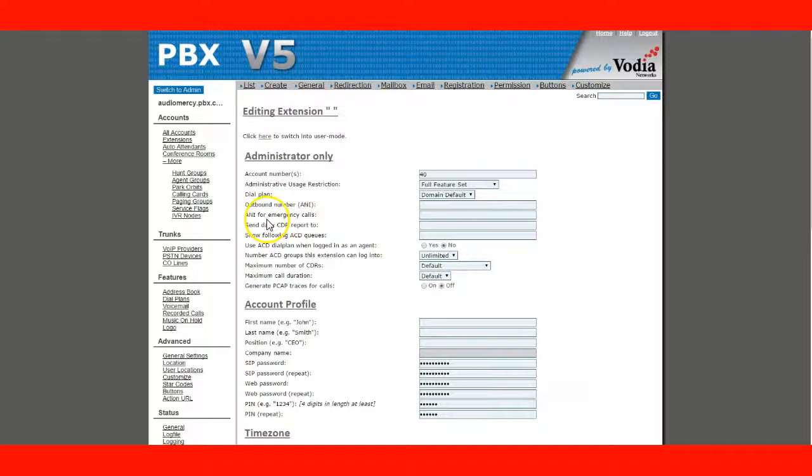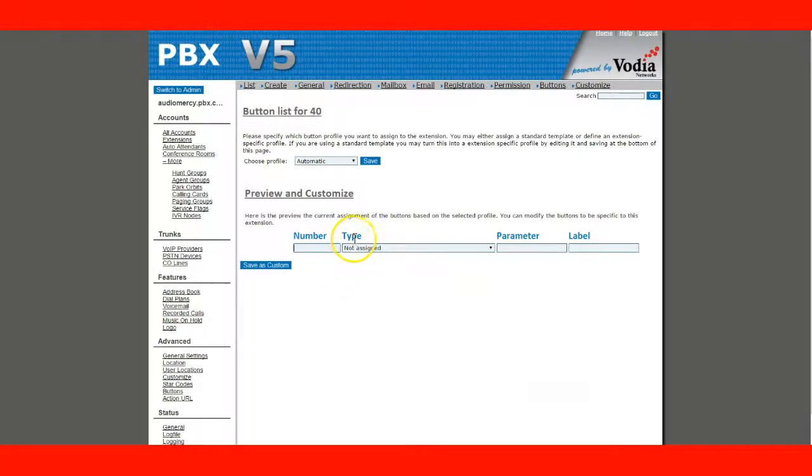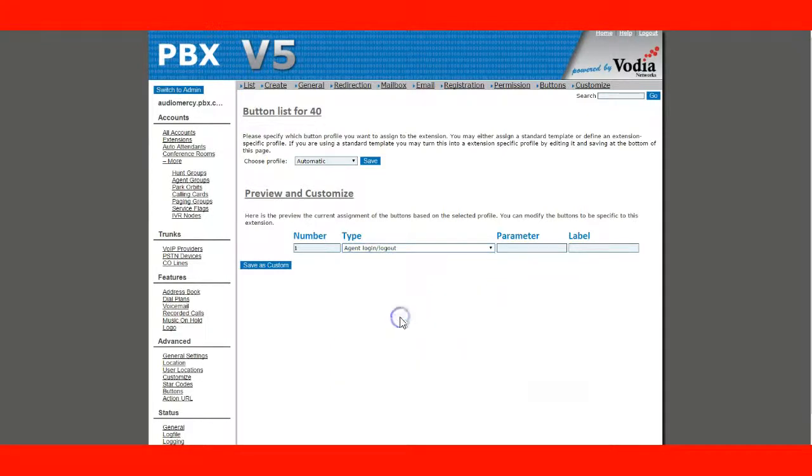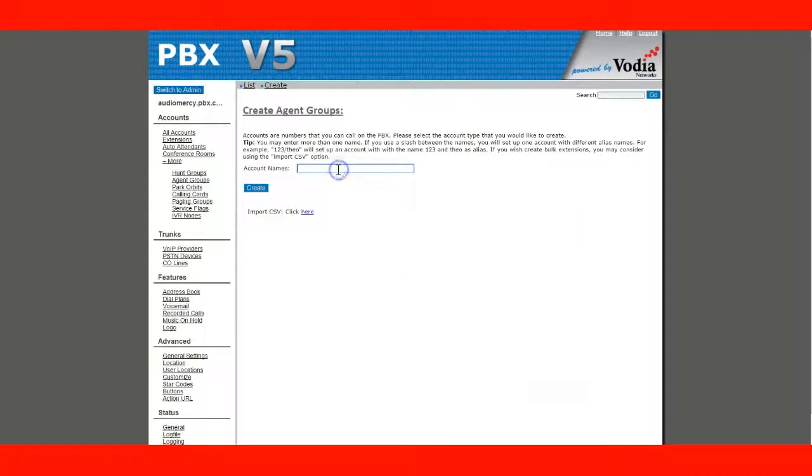And I am going to create a button for the extension. In this case, we're going to do an agent group. But before that, let's actually create the agent group.